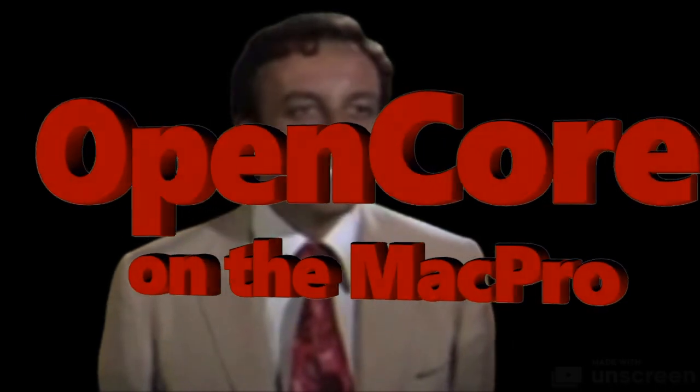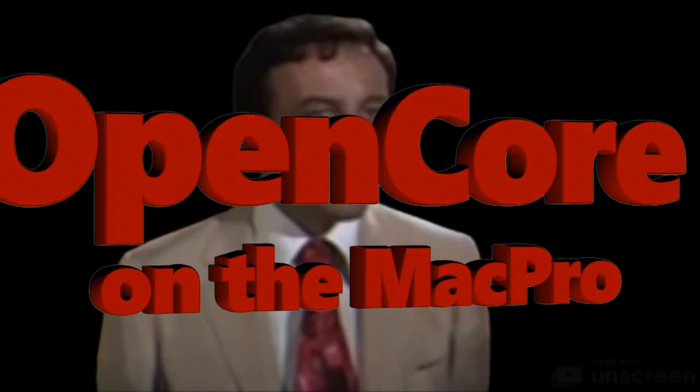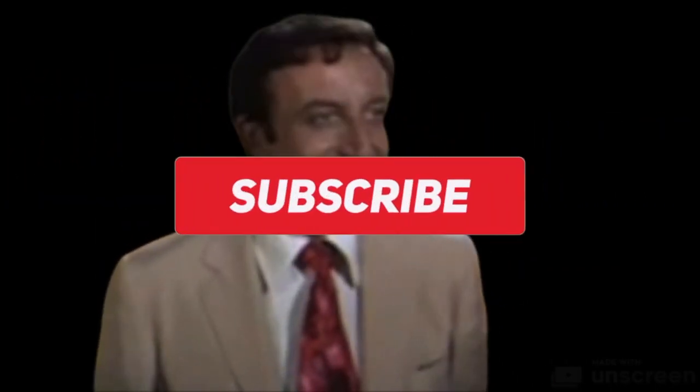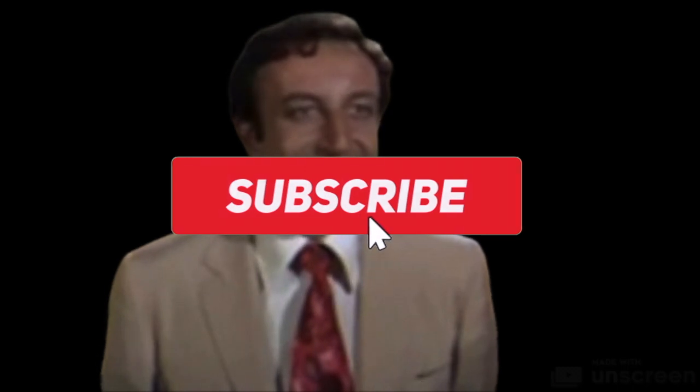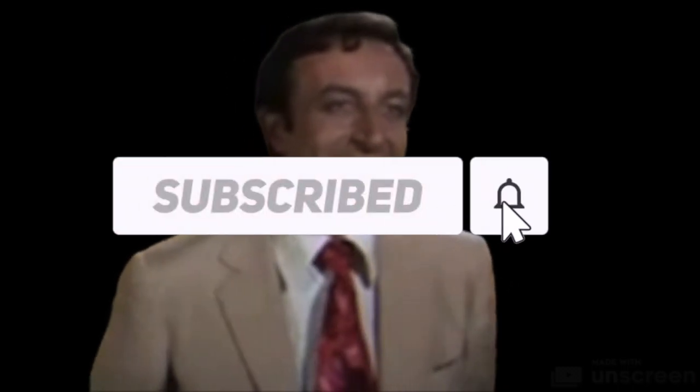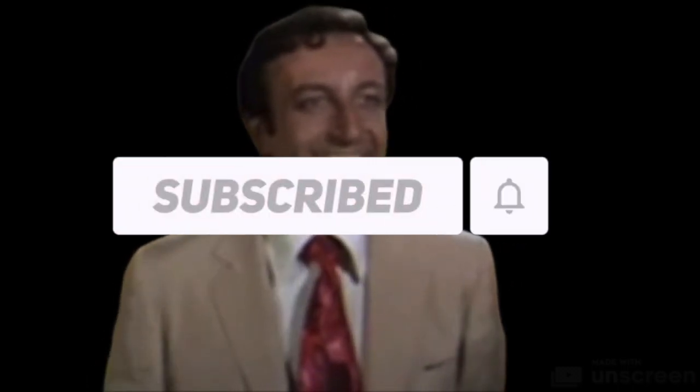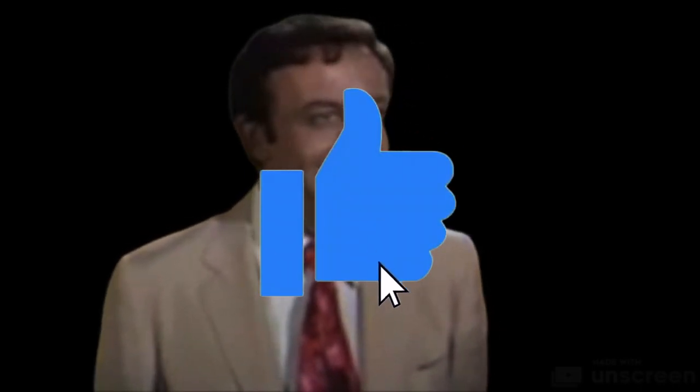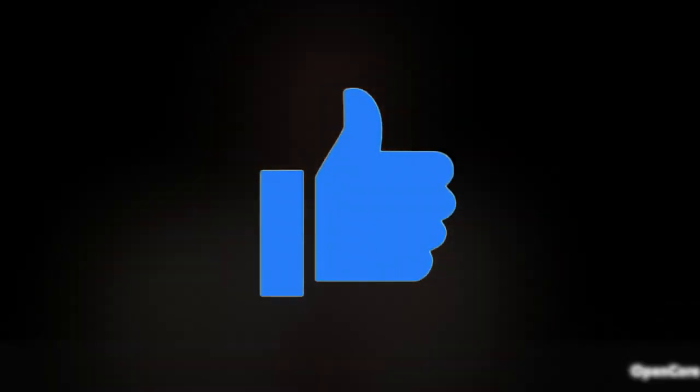Please click the subscribe button and the bell to receive updates in your email account. Clicking on the like button also encourages us to continue. Thank you for your patience.